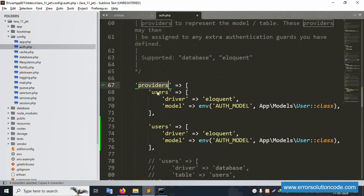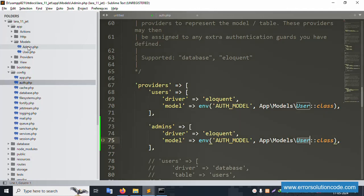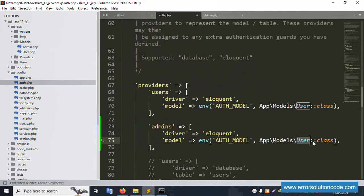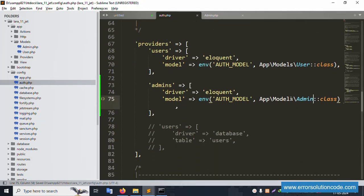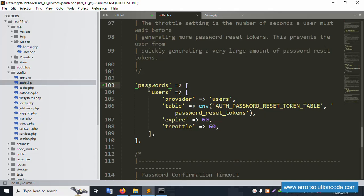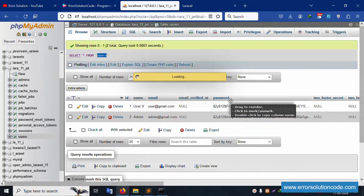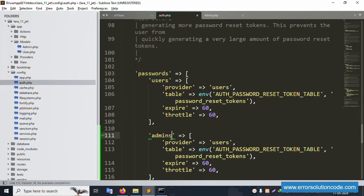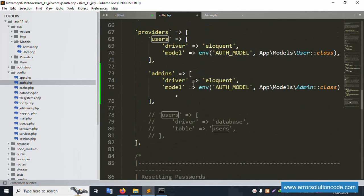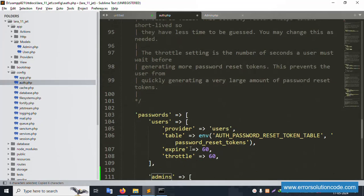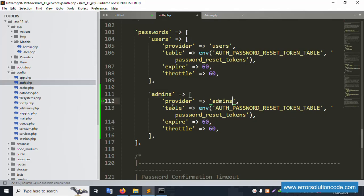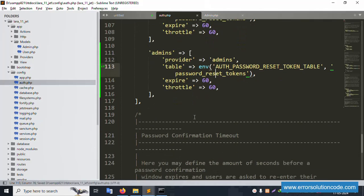Copy and paste the provider configuration. The provider name is 'admins' and inside this provider the driver references the Admin model. Please check the previous video for model details — the Admin model should be available. Next, set up the passwords section: copy the existing passwords config and paste it for admins, setting the provider to 'admins'. The admin guard provider is successfully created.